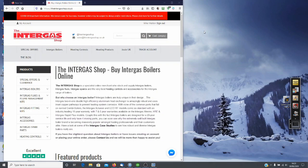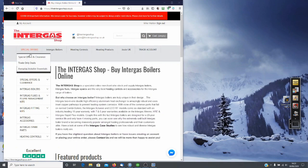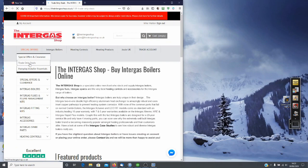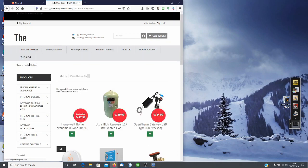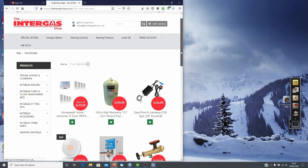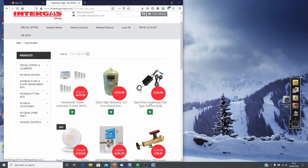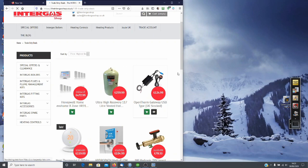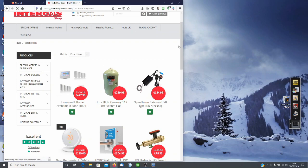So the OpenTherm Monitor can be obtained from the Intergas shop online. If you go into special offers, trade-only deals, you will see it there: OpenTherm Gateway USB UK stock. These are made here in the UK and sold exclusively by the Intergas shop.